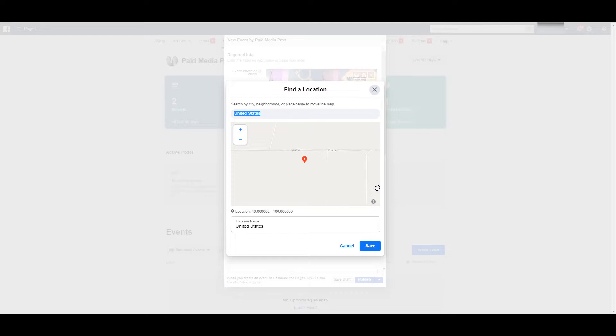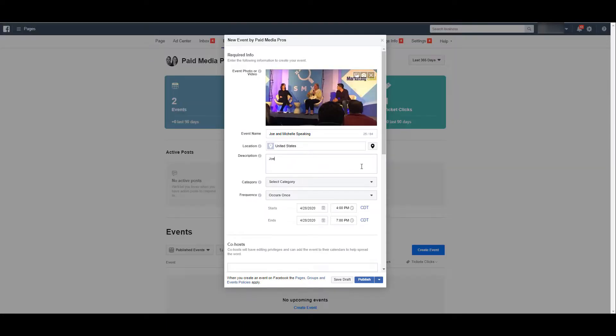If you're having a virtual event, you may choose something really broad. Like in this case, we just chose the United States, and we can save that location. Next, add your description of the event.